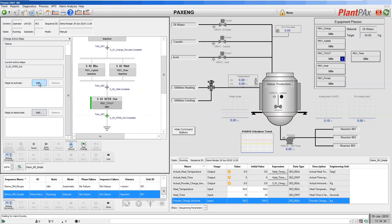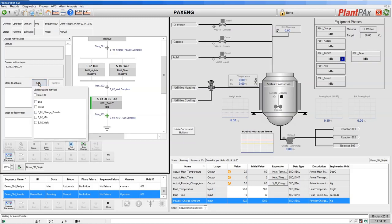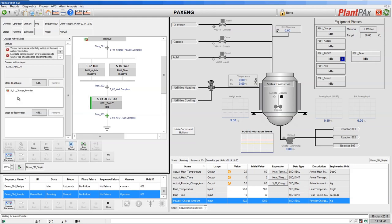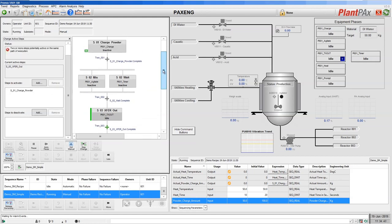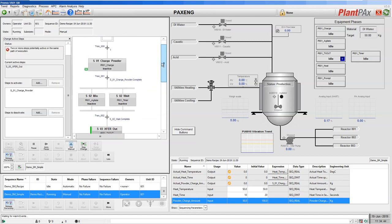So in our list, I'm going to add the step I wish to activate, which in our case is step one, charge powder. Our interface then updates to show us that this is the step we'd like to go to,